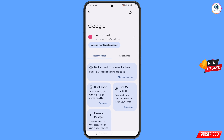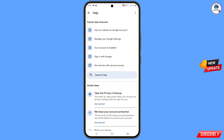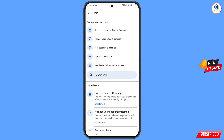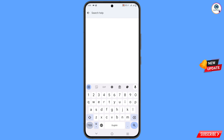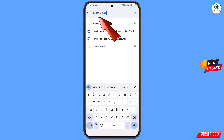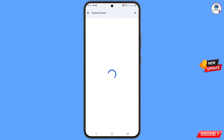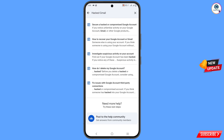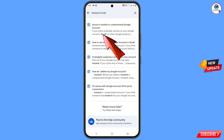You will land on the Google settings page. At the top you will see a help icon — tap on it. In the middle you will see 'Search Help' — tap on it. Type your query and tap on 'Search.' The first option you will see is 'Secure a Hacked or Compromised Google Account' — tap on it.